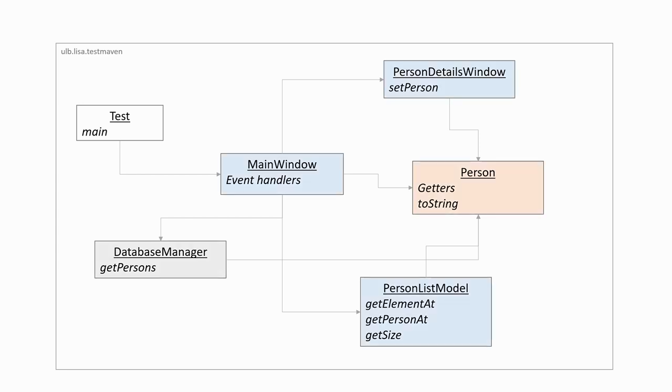The test class only serves as a container for the main method. We have three classes which are dealing with interfaces and user interaction. The person class defines an entity in our data model, and the database manager handles the interaction with the database.